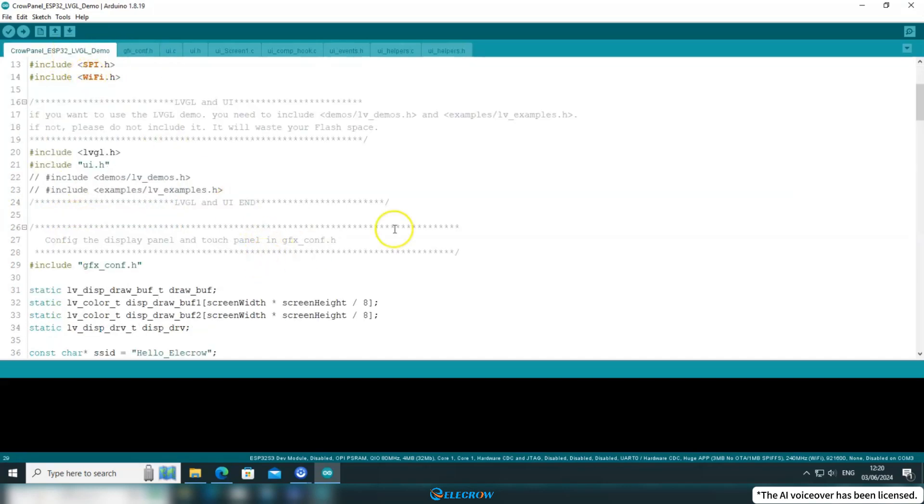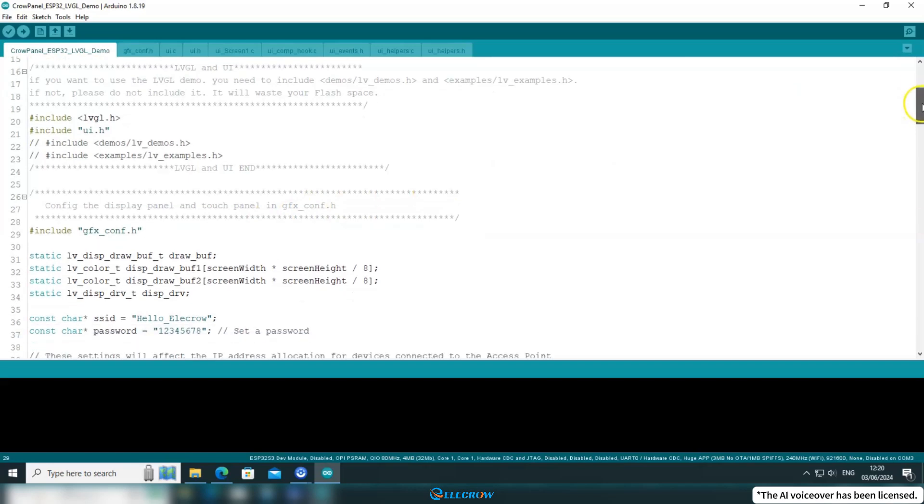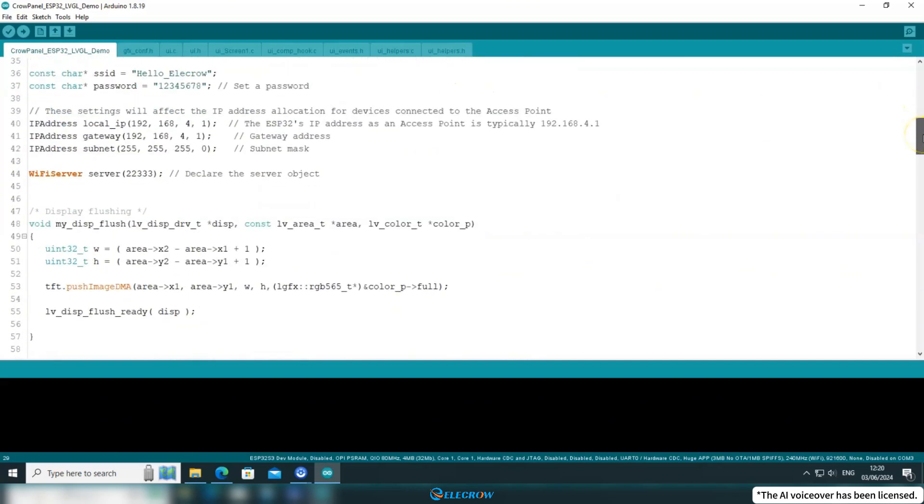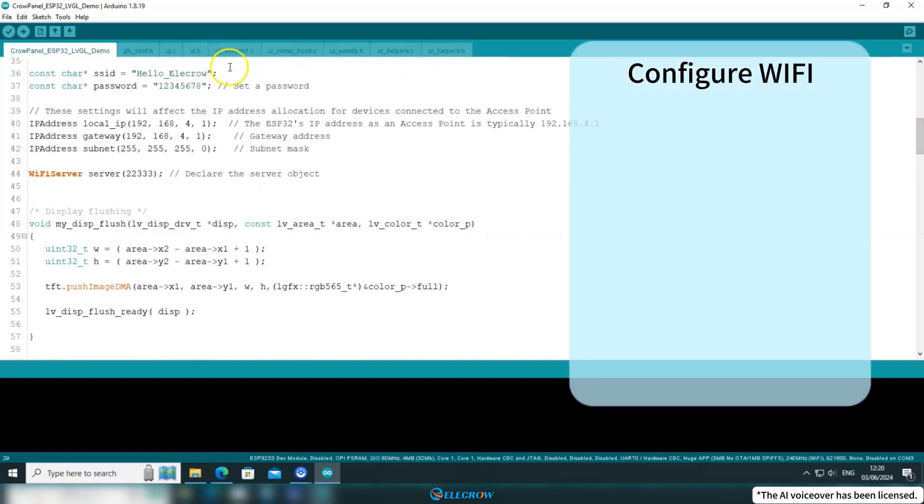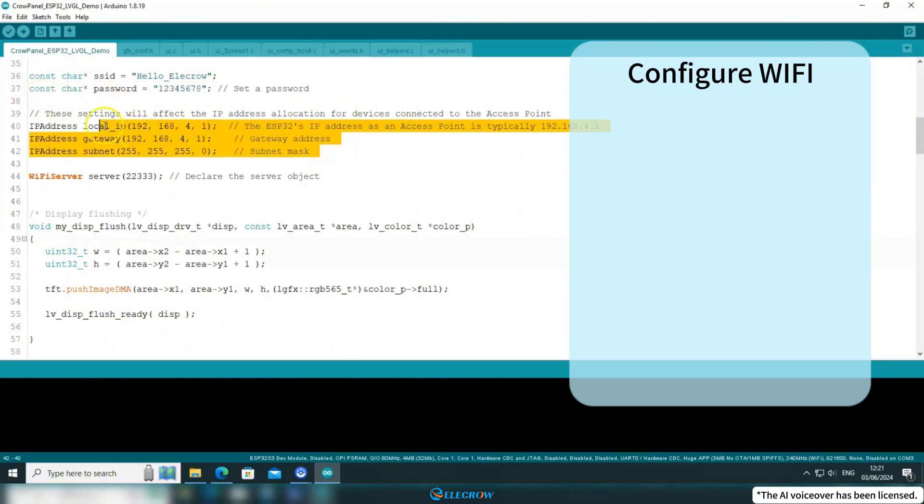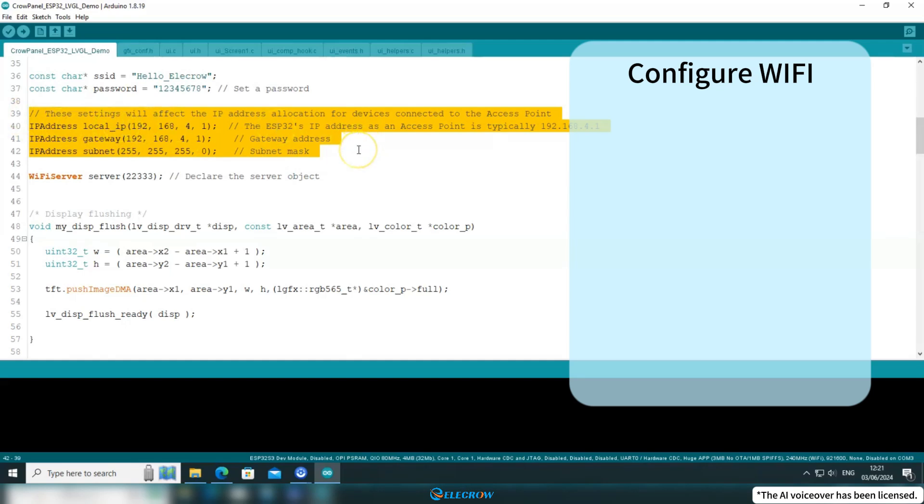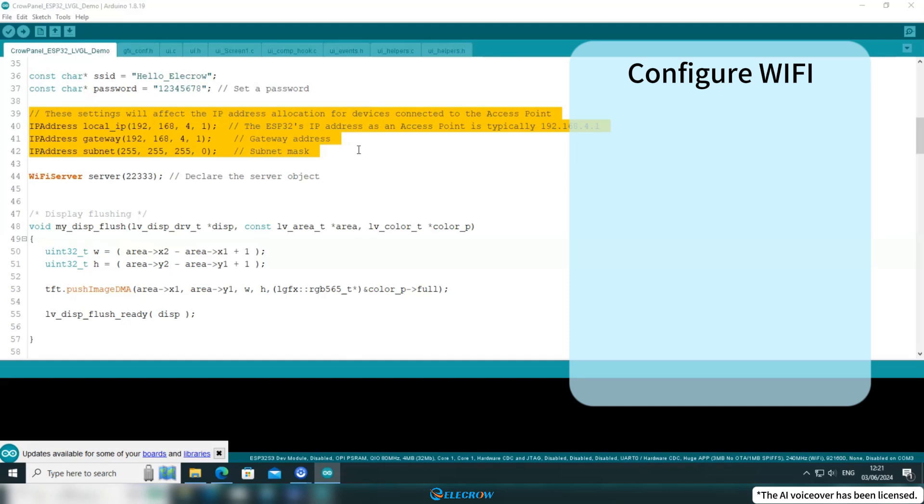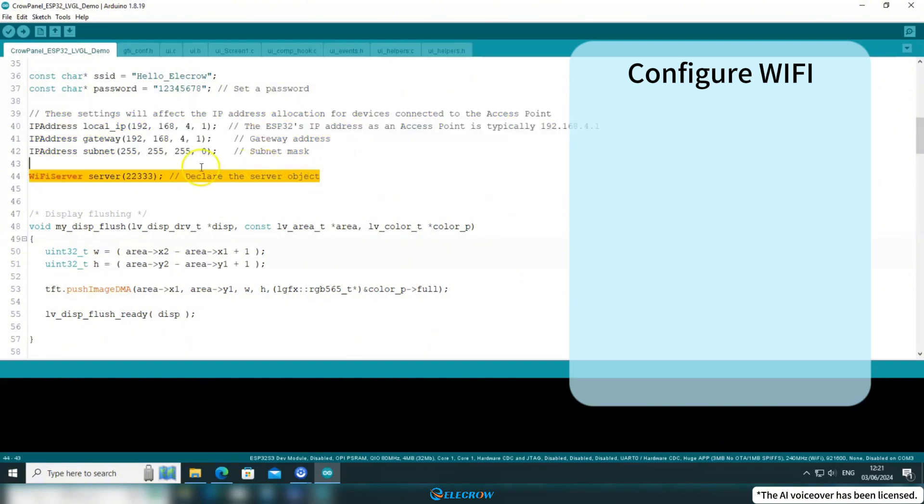Next, returning to the Arduino file, here's the name of the WiFi I want to connect to and its password. This is the IP address I've set for the CrowPanel. Since the client needs to specify the IP address and port to connect to it, and the code cannot be changed after uploading to the board, it's necessary to have a fixed IP address when creating the access point in CrowPanel.